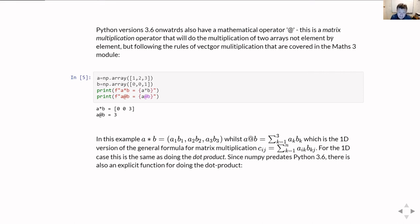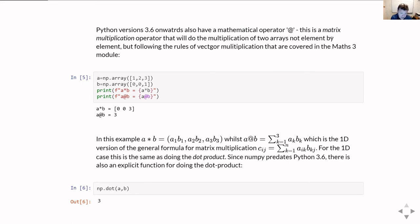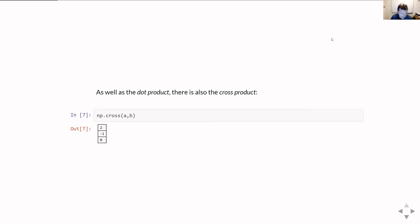Now, since NumPy predates Python 3.6, there's a perfectly good NumPy function for doing the dot product: np.dot. And you see here, it gives you exactly the same answer. Of course, if one's working with vectors as well as the dot product, we have the cross product, and that's different again from both a times b and a dot b. The cross product of a and b - there's a handy NumPy function for doing that, which is np.cross, and it gives you the appropriate vector, the cross product of the two vectors you put in.